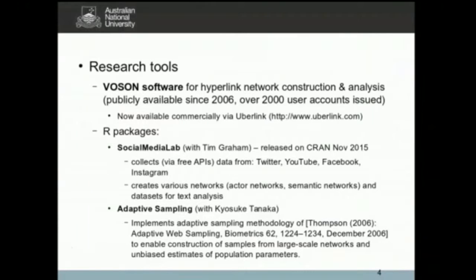There's also another R package called adaptive sampling — a tool for sampling from large-scale networks and constructing inferences about the network as a whole based on an analysis of a subset or sample of the nodes. That's not yet released.